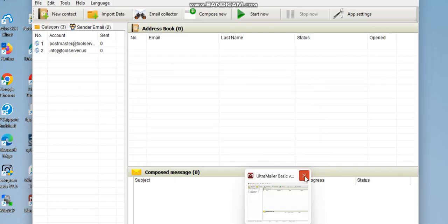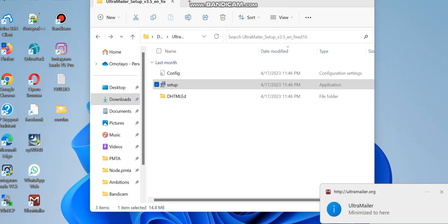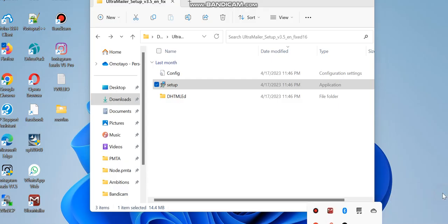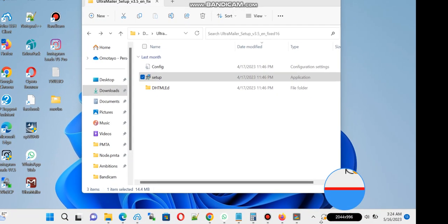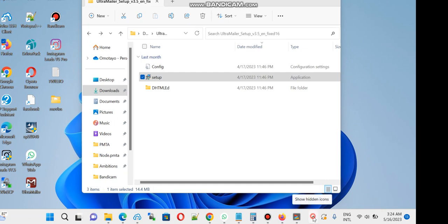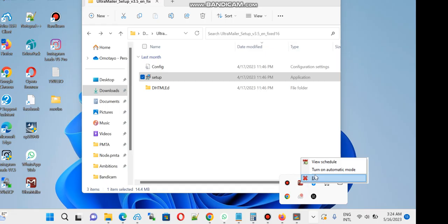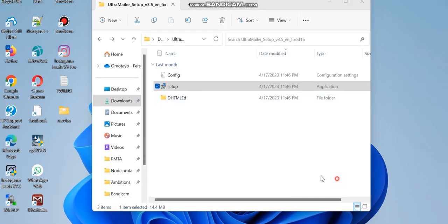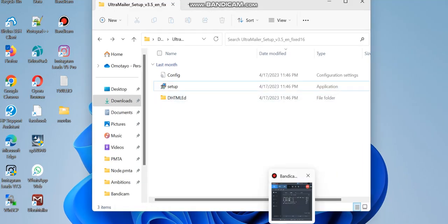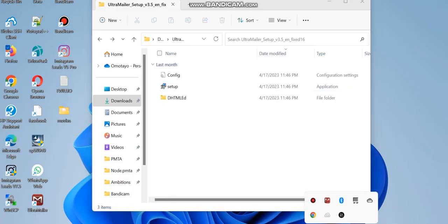To close the software properly, don't just close the window directly. Go down to the system tray at the bottom of your screen, find the Ultra Mailer icon, right-click on it, and click 'Exit'. That will fully exit the software. You can then reopen it and start using it.